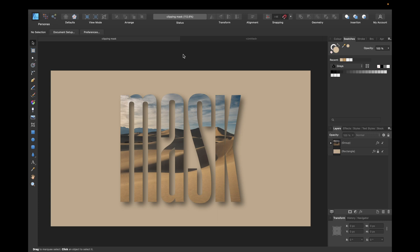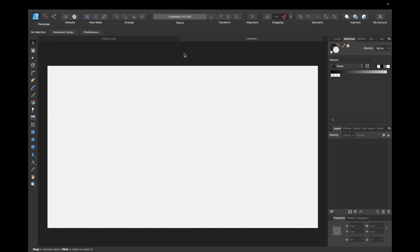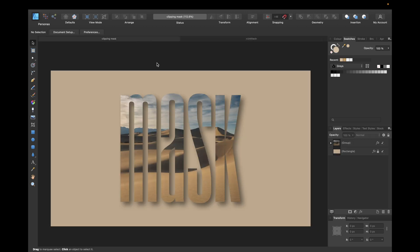Hey guys, today's tutorial is about how to use and create clipping masks in Affinity Designer to create images like this. First of all, we start with a clean and empty document. A clipping mask is basically an option to only reveal a part of a layer of an image instead of the whole layer.